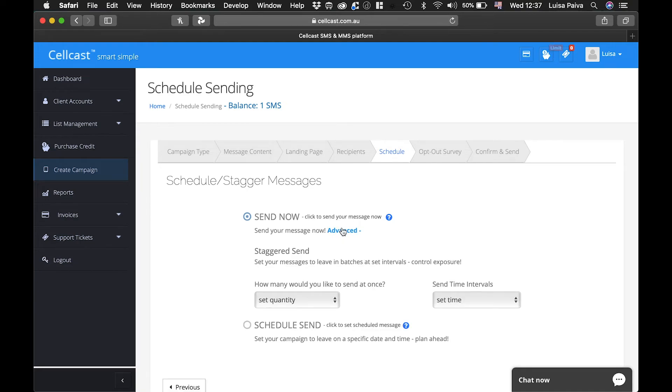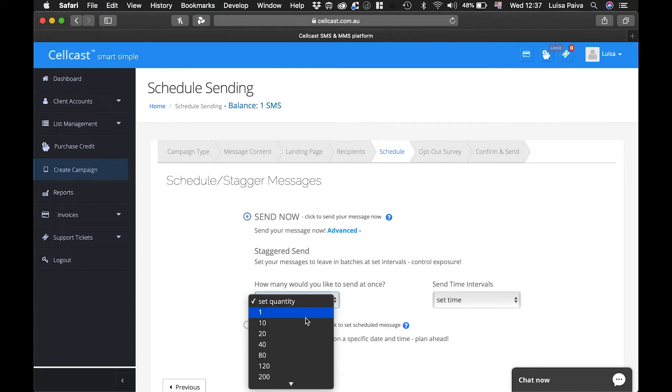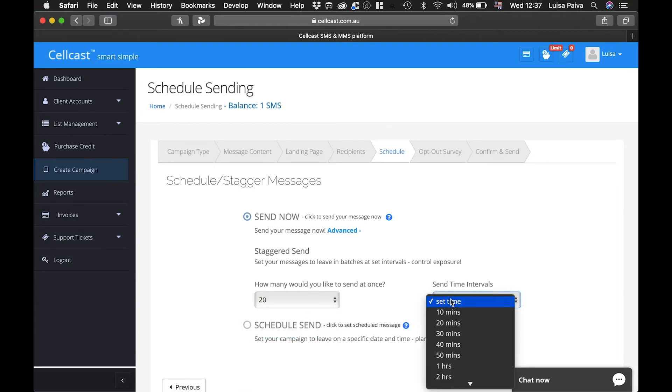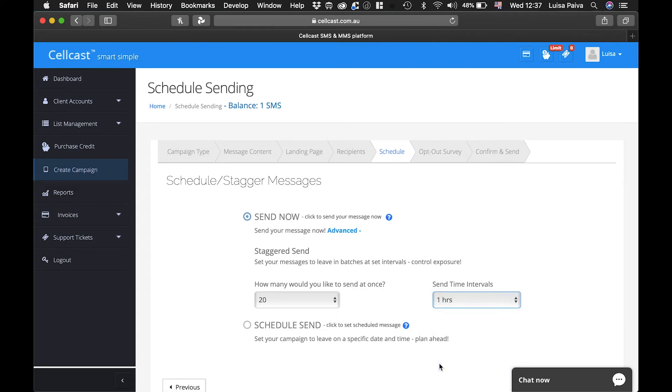If you click on Advanced Plus, you can stagger your messages to be sent in batches. You just need to choose the quantity per batch and the interval. This will prevent your website from crashing in case too many people try to access it at once.